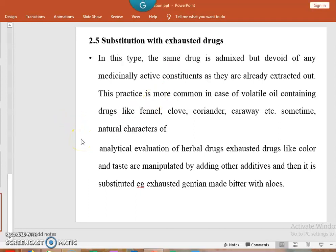So, these are the various ways of adulteration in crude drugs. Thank you everyone.